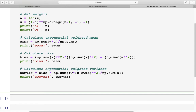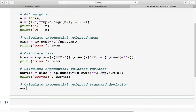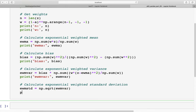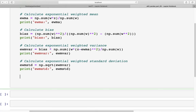And finally we have standard deviation. To calculate the standard deviation it is simply the square root of variance. So ewm_std = np.sqrt(ewm_var) and we print ewm_std. So now we have written the code for calculating all the values.